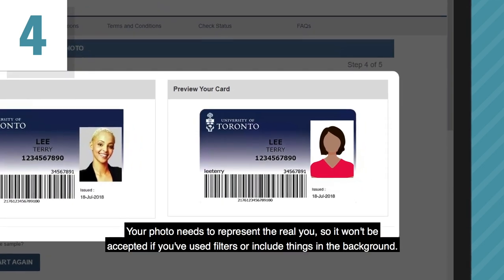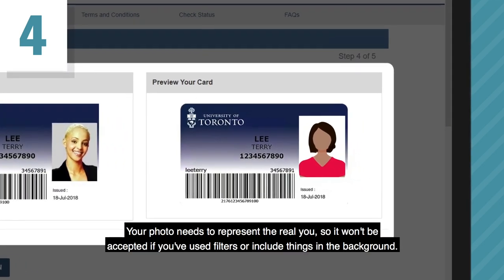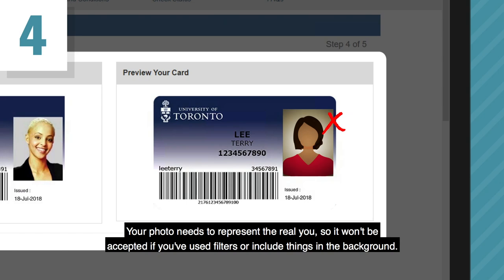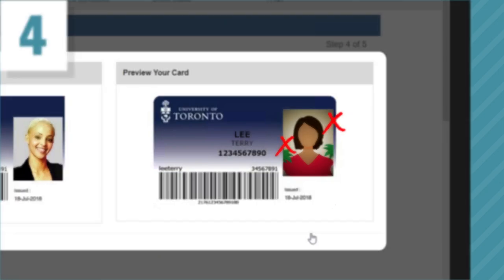Your photo needs to represent the real you, so it won't be accepted if you've used filters or include things in the background.